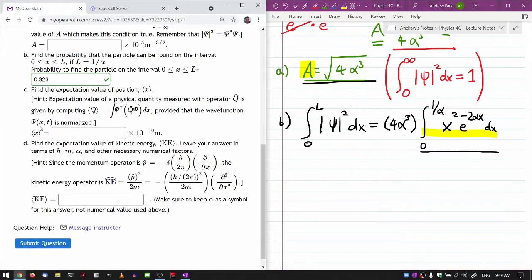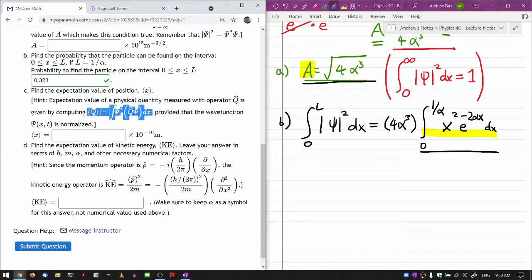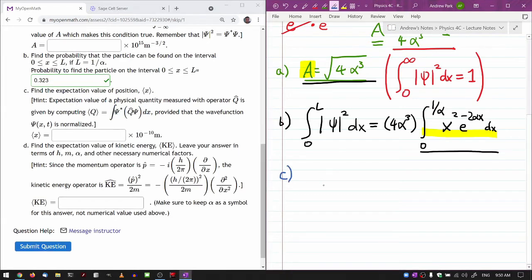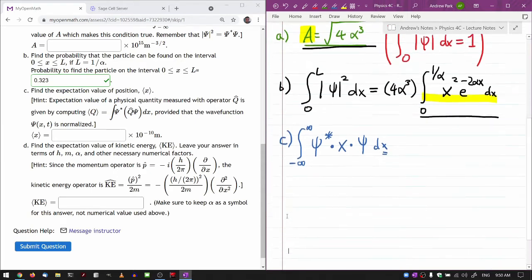Part C asks for the expectation value of position. I'll rely on the formula covered in lecture and just write down the expression for the expectation value. It's the integral over all space — technically from negative infinity to infinity — of ψ* times the operator (in this case multiplication by x) times ψ, integrated with respect to dx.